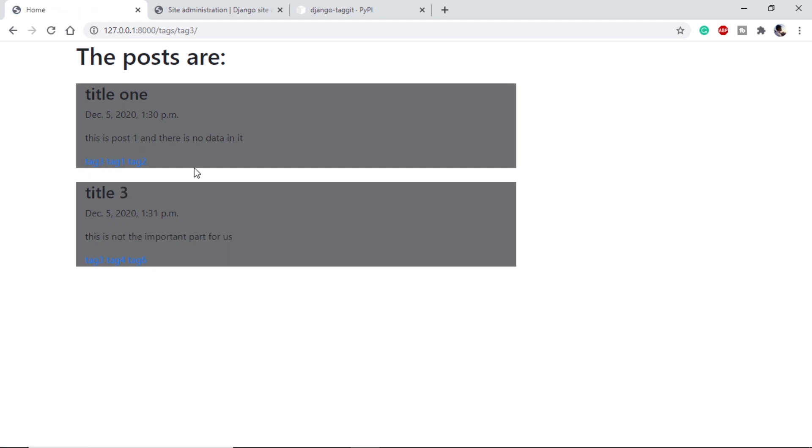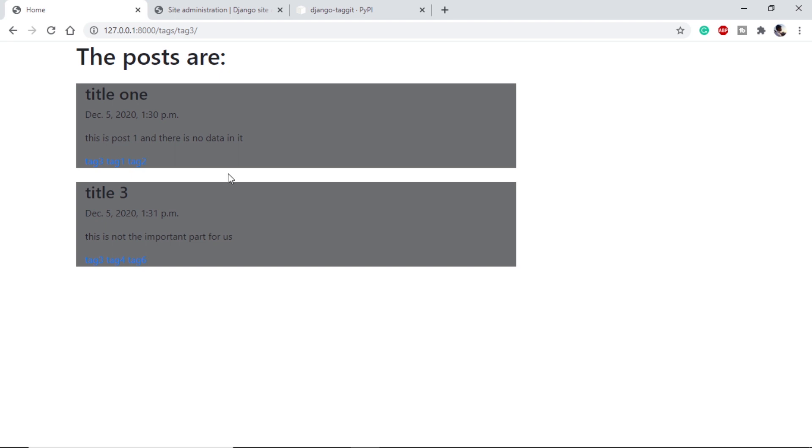So our tagging is working. Now there is one more feature I want to add here. I want all the popular tags or all the tags to be available on the top so that I can click on them and all the related posts or reports can come.